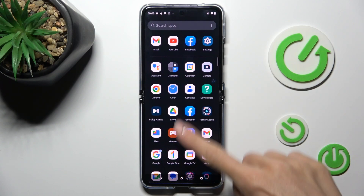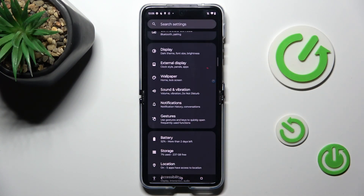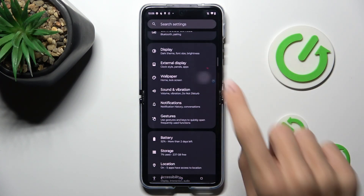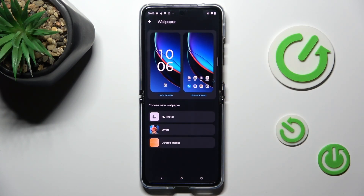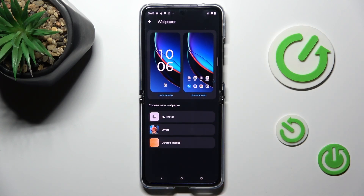At first, unroll the list of all apps and go to Settings. Then find and select Wallpaper and choose the source from which you want to select your wallpaper.